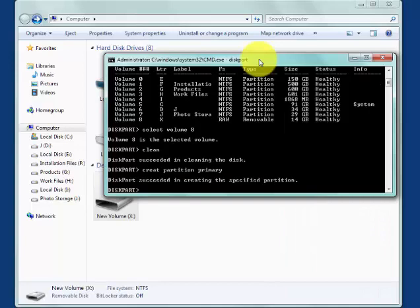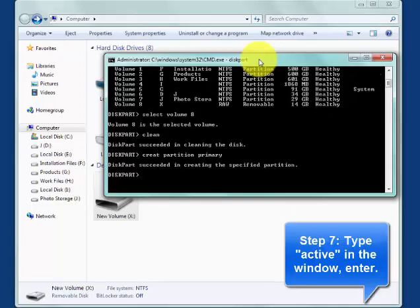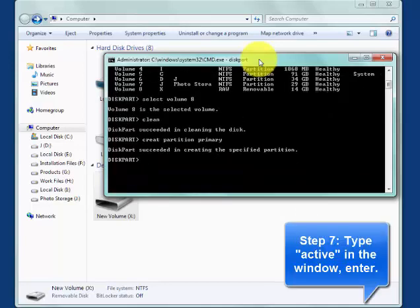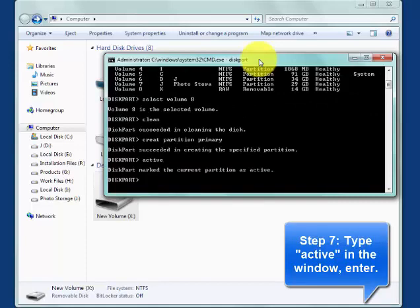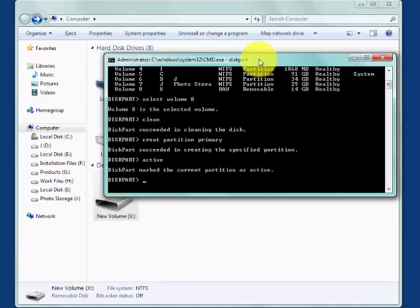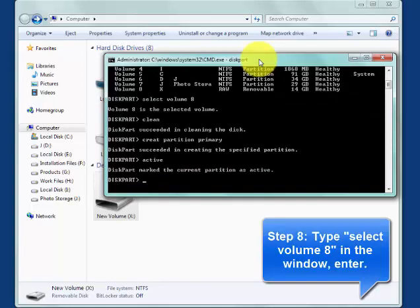Type active. Now, format RAW file system to NTFS by the following. Select your drive volume again.